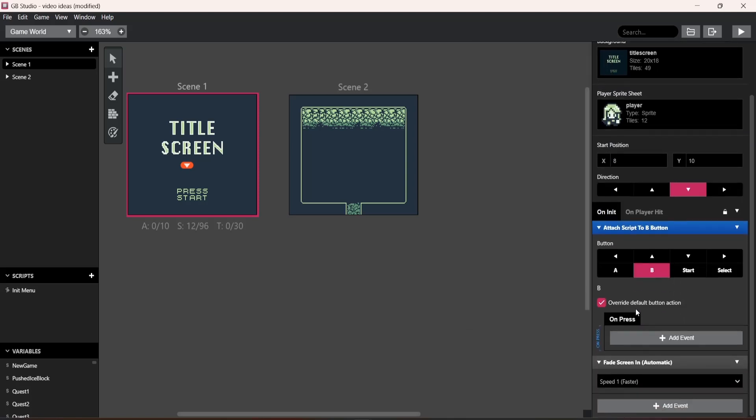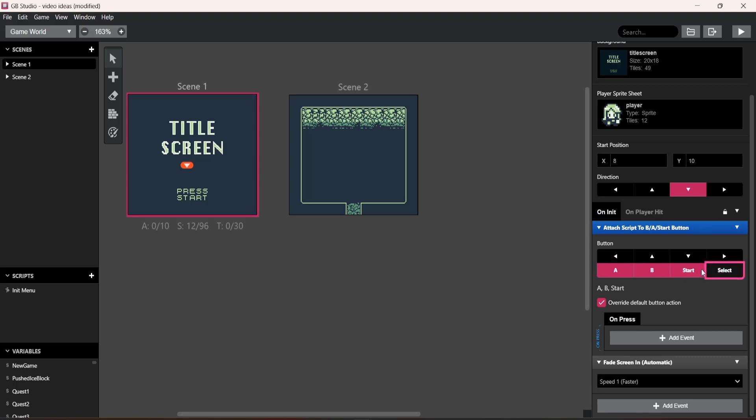Now you can put all of these on, but I'm just going to do start button for now. So I'm going to click these off. Now keep override default button action on, click event.